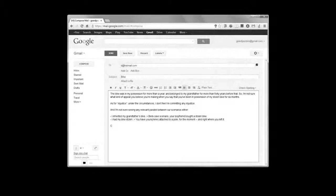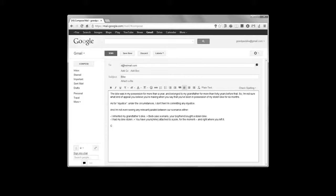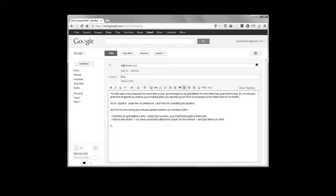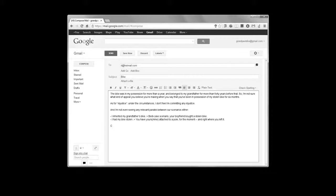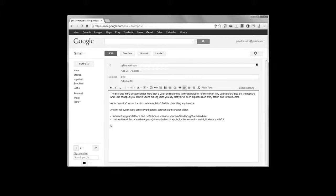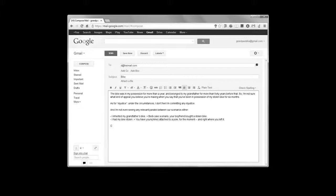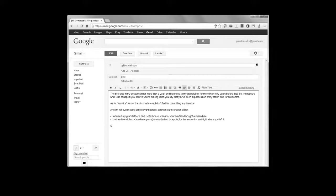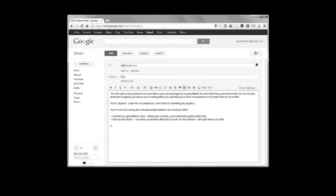The bike was in my possession for more than a year, and belonged to my grandfather for more than 40 years before that. So I'm not sure what kind of appeal you believe you're making when you say that you've been in possession of my stolen bike for six months. As for injustice, under the circumstances, I don't feel that I'm committing any injustice. And I'm not even seeing any relevant parallel between our scenarios either. I inherited my grandfather's bike. Best case scenario, your boyfriend bought a stolen bike. I had my bike stolen. You have yours, or mine, attached to a pole for the moment, and right where you left it. C.